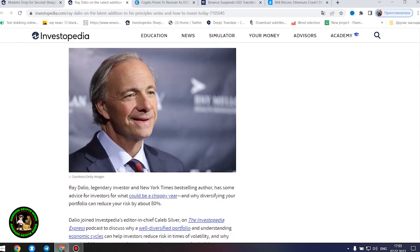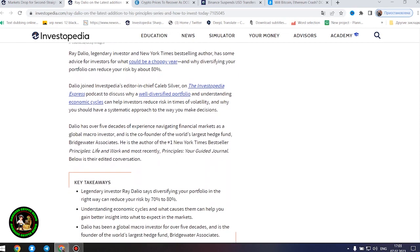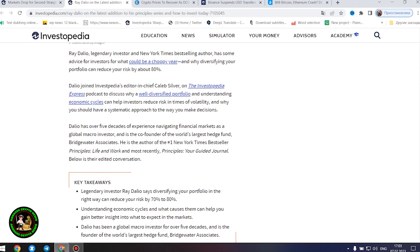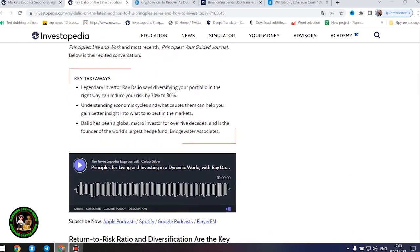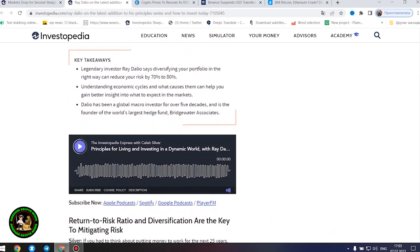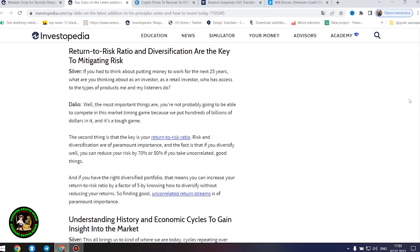He is the author of the number one New York Times bestseller Principles: Life and Work and most recently, Principles, Your Guided Journal. Below is their edited conversation. Legendary investor Ray Dalio says diversifying your portfolio in the right way can reduce your risk by 70% to 80%.